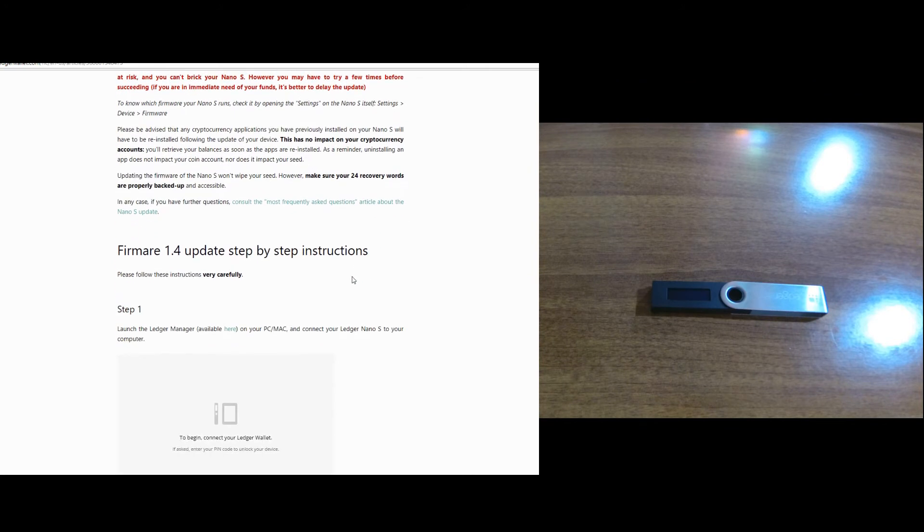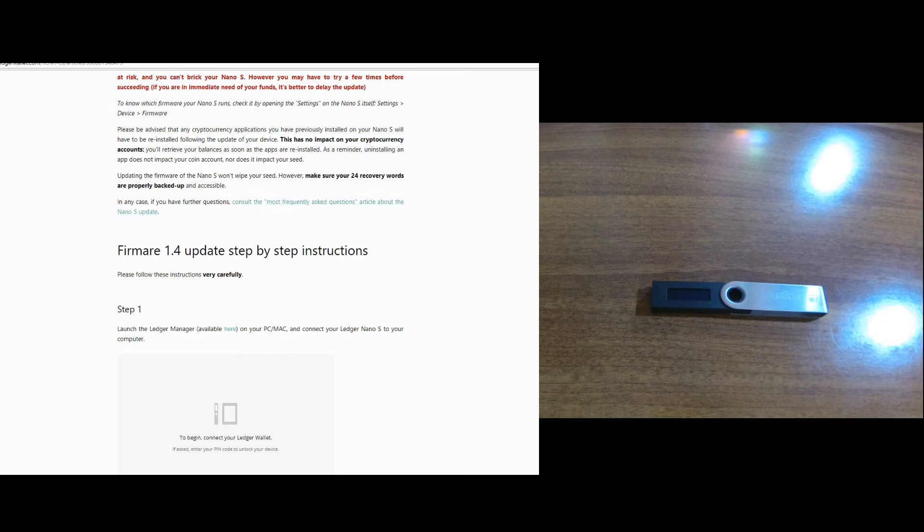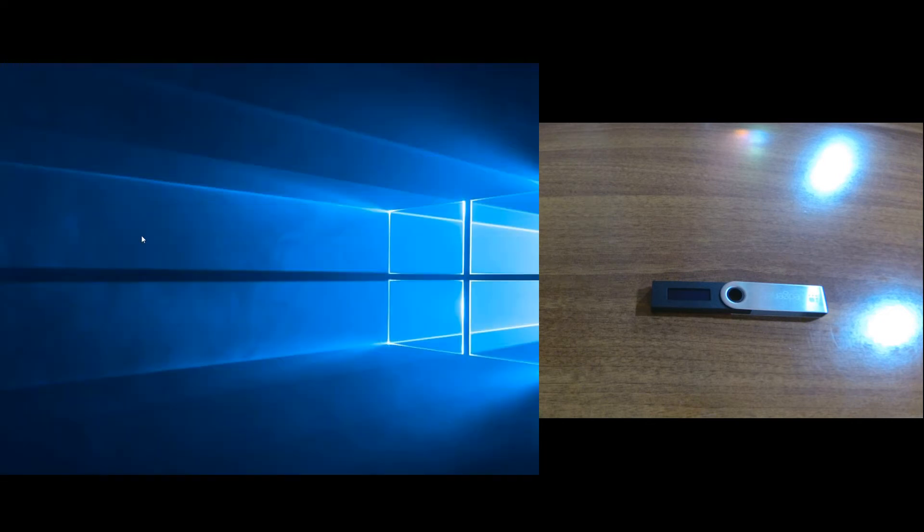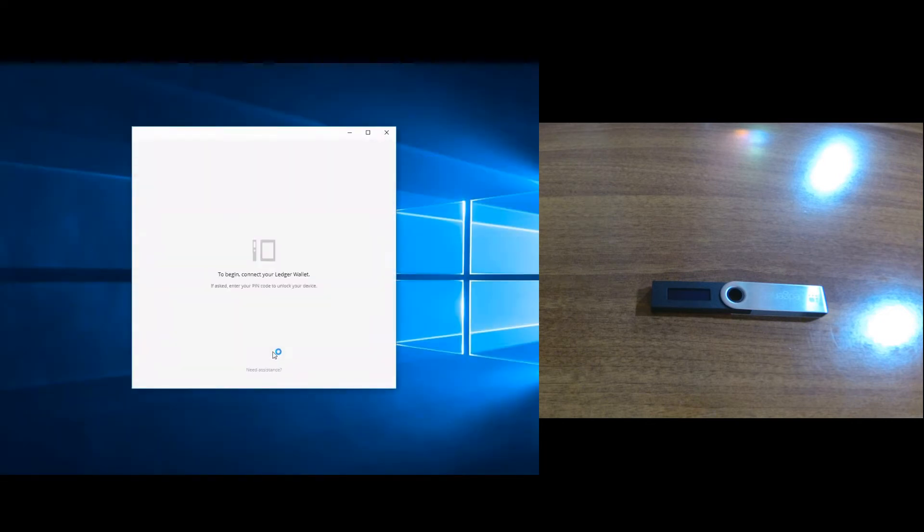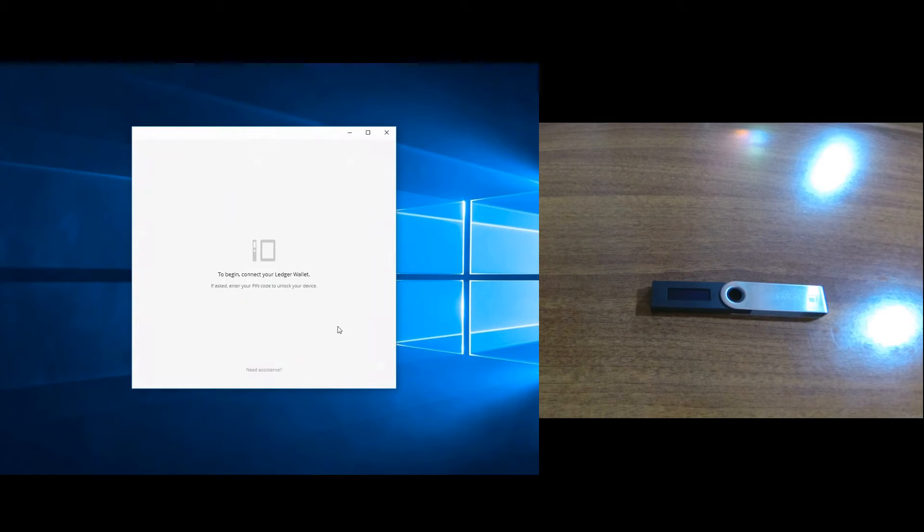Basically, you just have to go to your Ledger Manager. If you don't have it, you can grab it from here and install it on your computer. After you install it, you just go to your Ledger Manager and it will say to begin, connect your ledger wallet.